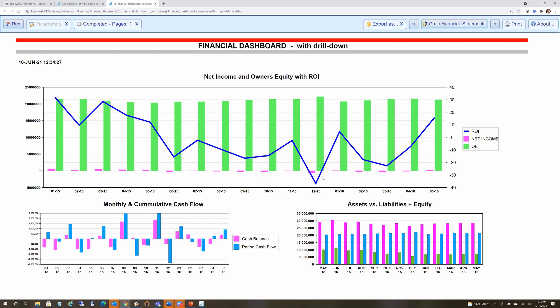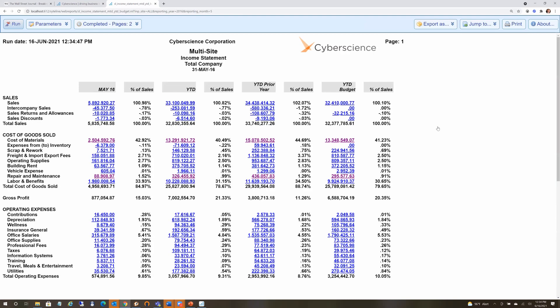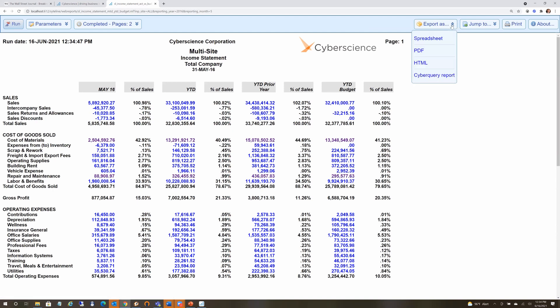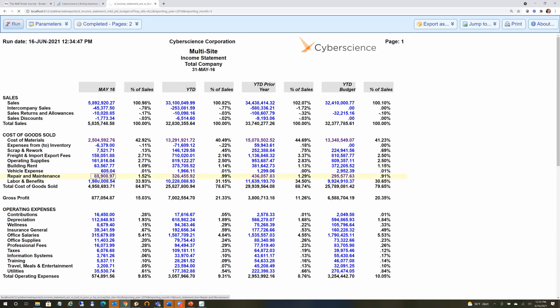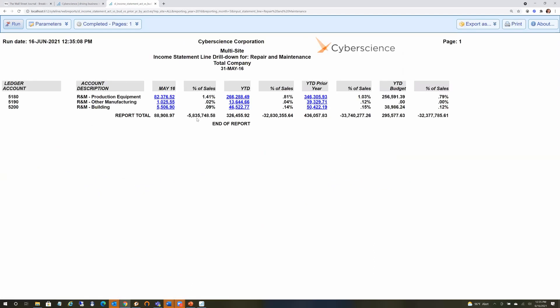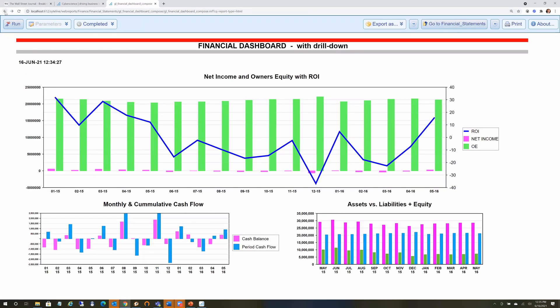Users can export to Excel, PDF, HTML, or CyberQuery format from their browser. CyberQuery drills down from the $88,000 figure, breaking it down by ledger account, and you can keep clicking to drill as far as you want. Let's look at another simple dashboard in the sales area. Here's a sales dashboard showing revenue by year by month, margin by year by month, and revenue versus margin percentage over time. A user clicks and pops open a menu to look at details for a month or year to date. Clicking year to date shows sales by salesman for that time period.